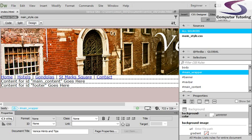Welcome to another training session in Dreamweaver. Last time we looked at CSS, the Cascading Style Sheets, so that we could change the colors of the page and the text on the page.